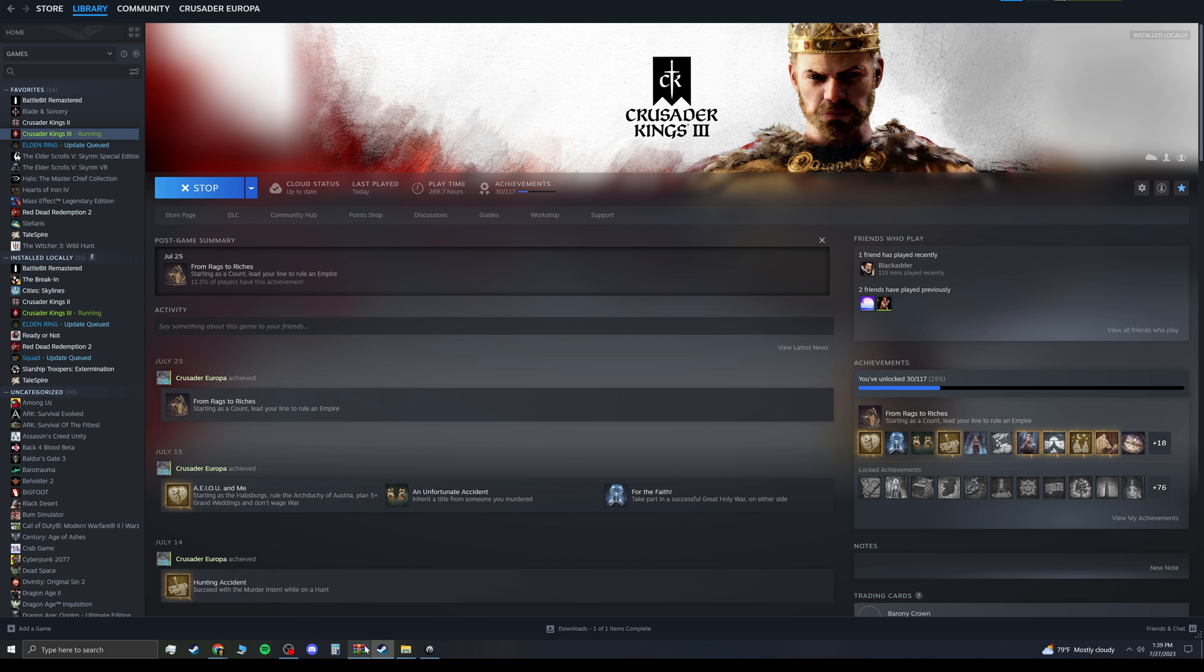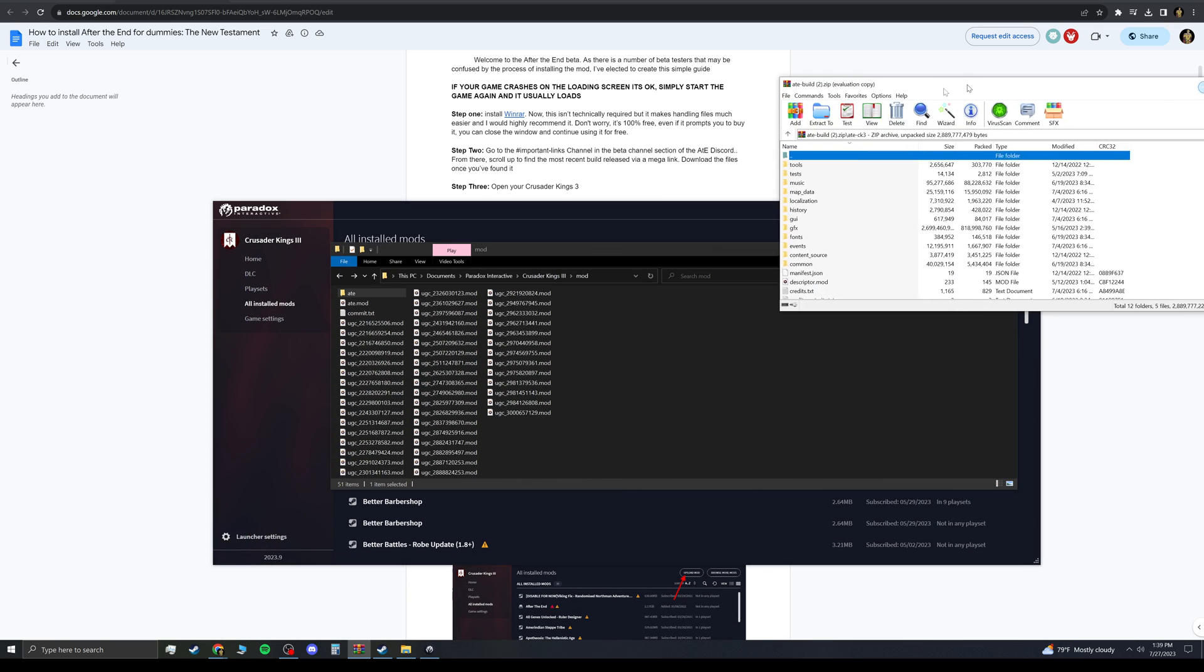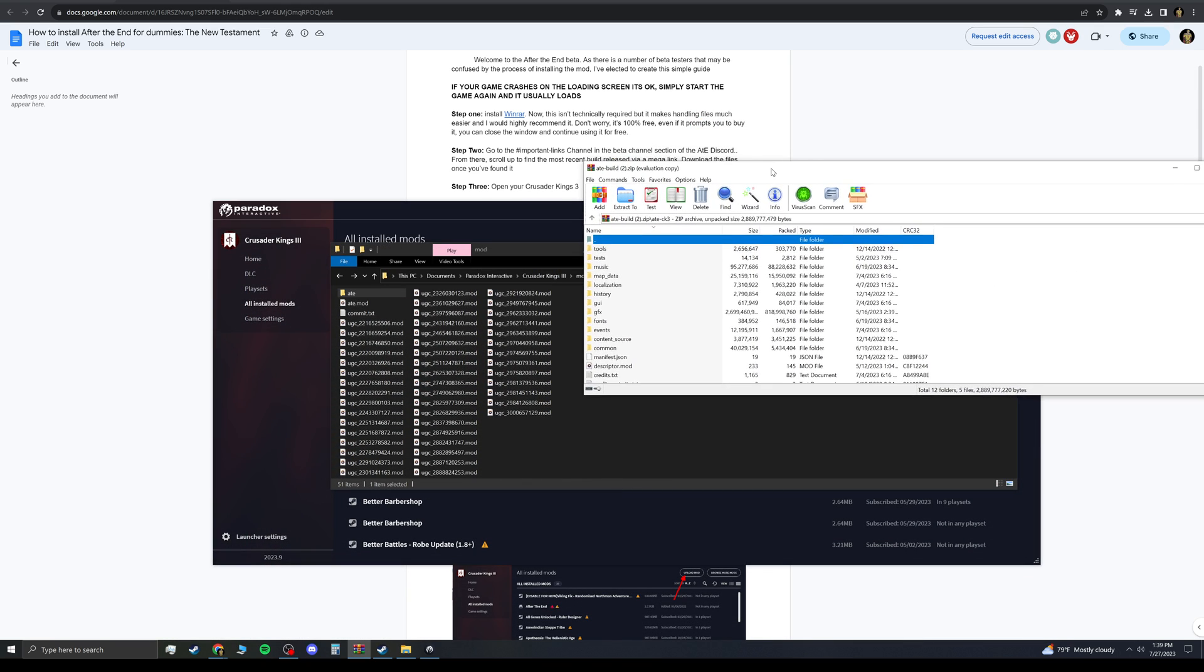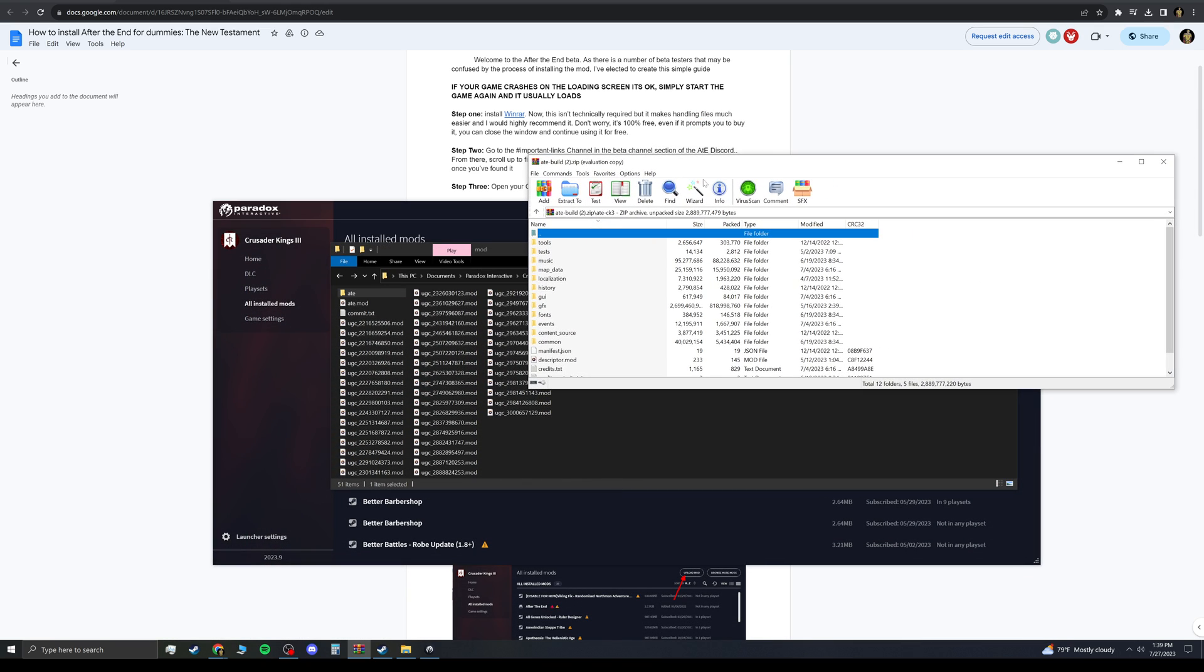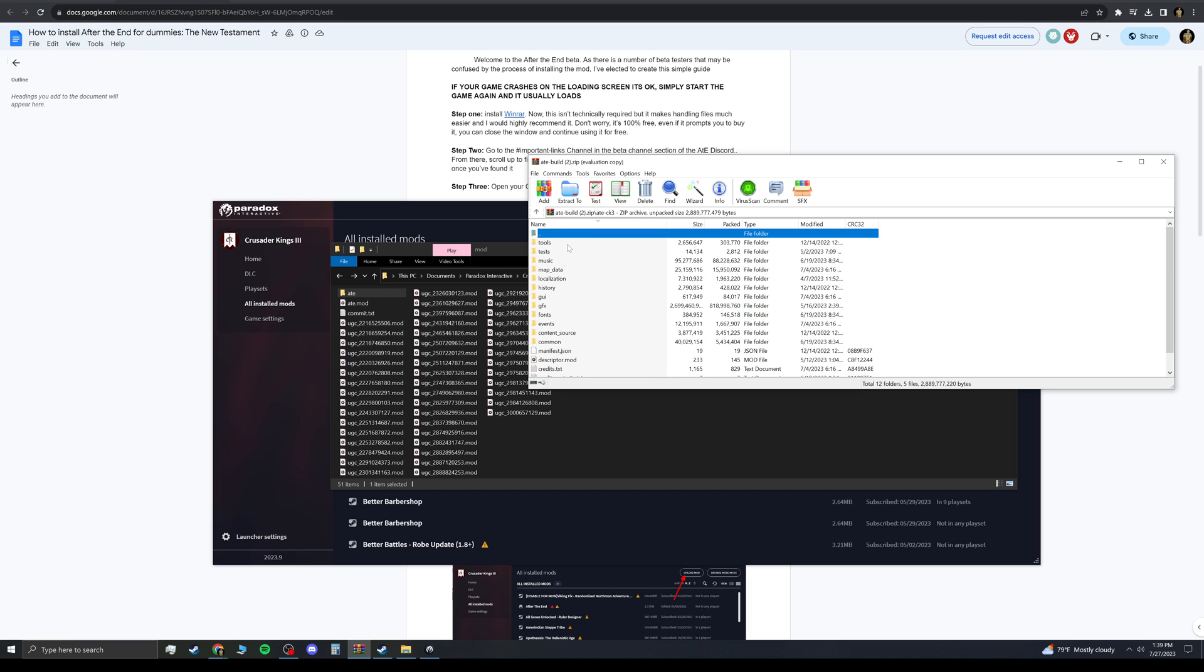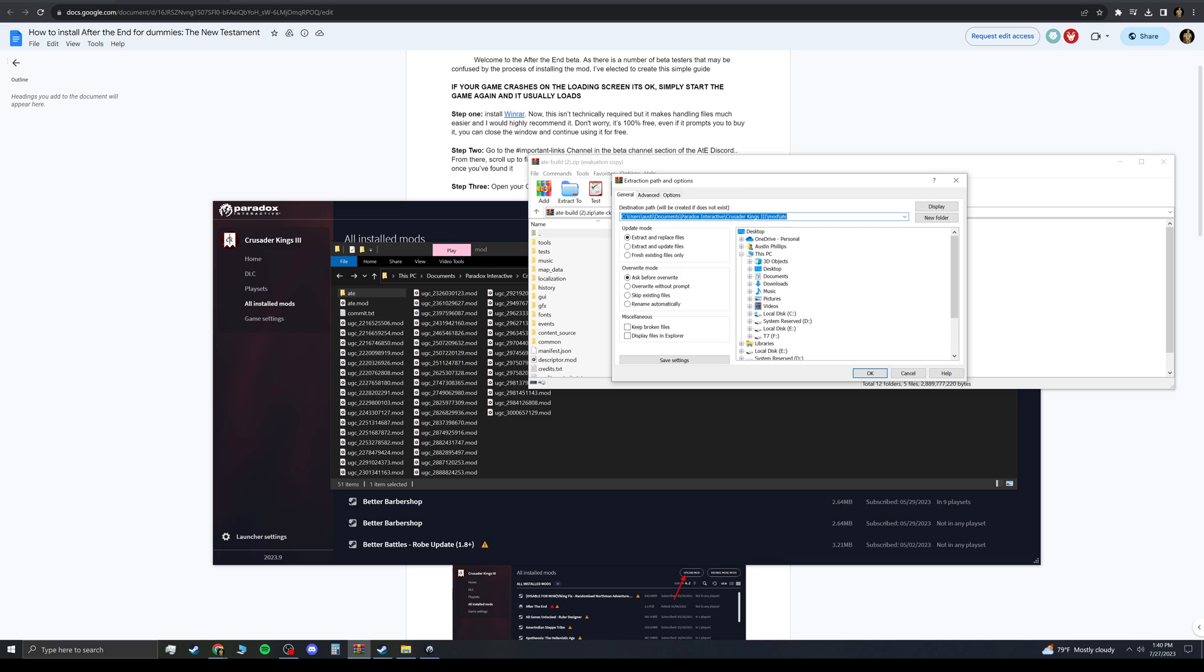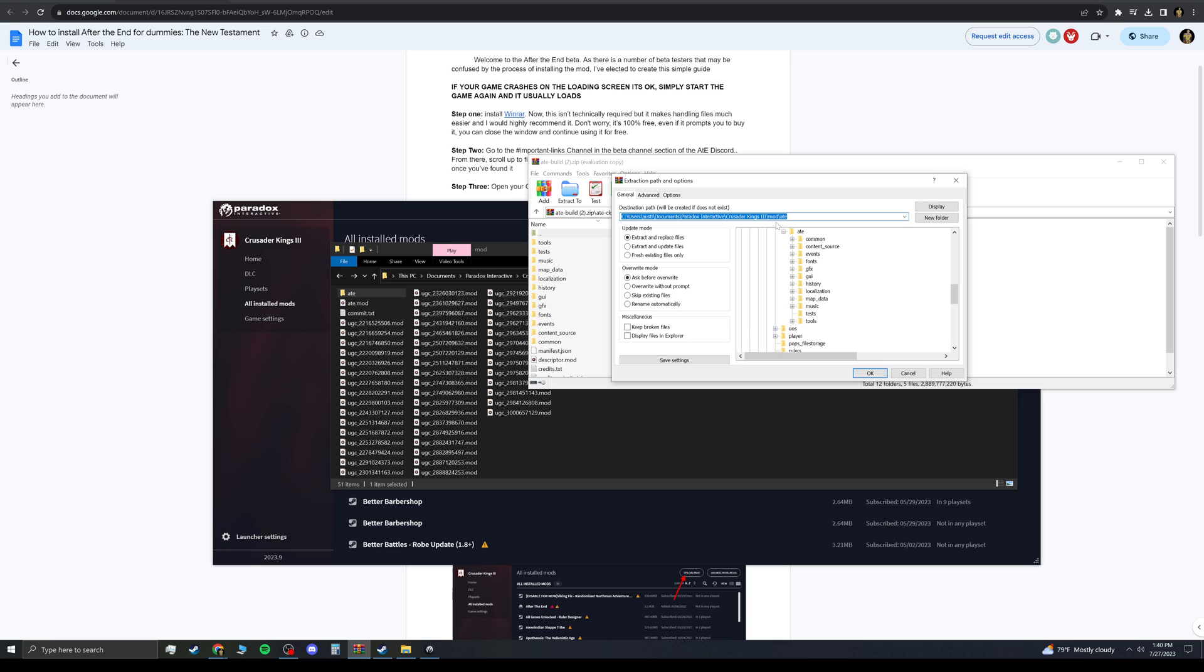That's when you want to use WinRAR. So, this is where you'd have it installed. When you check your downloads, open it. WinRAR open. You want to go into the folder right here. After the End, dash CK3. That's what you want. Double-click that. You can either Extract 2. And roll up to Documents, Paradox, Interactive, Crusader Kings 3, Mod, Slash, AfterTheEnd. That's where you want it.